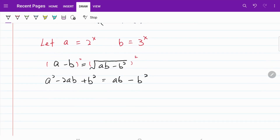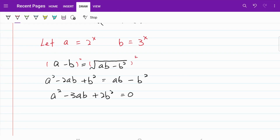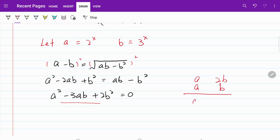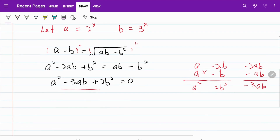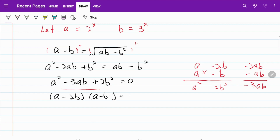Putting everything on the left hand side, we get a squared minus 3ab plus 2b squared equal to 0. Using the cross multiplication method to factorize this quadratic, we get a squared and 2b squared, with minus signs giving minus 2ab and minus ab, which works out to minus 3ab. So the quadratic factorizes to (a minus 2b)(a minus b) equal to 0.